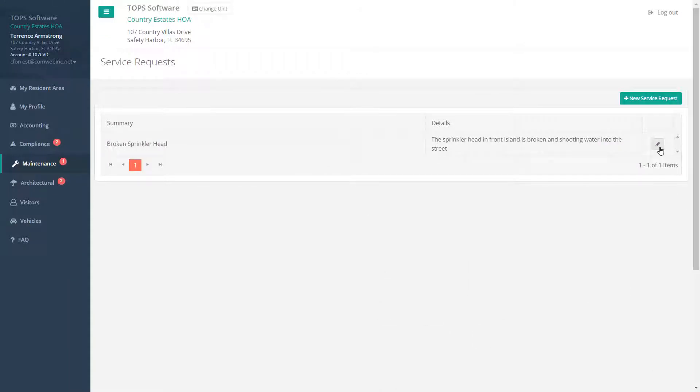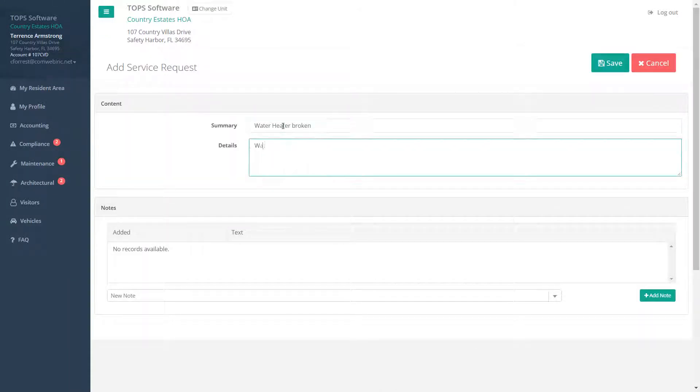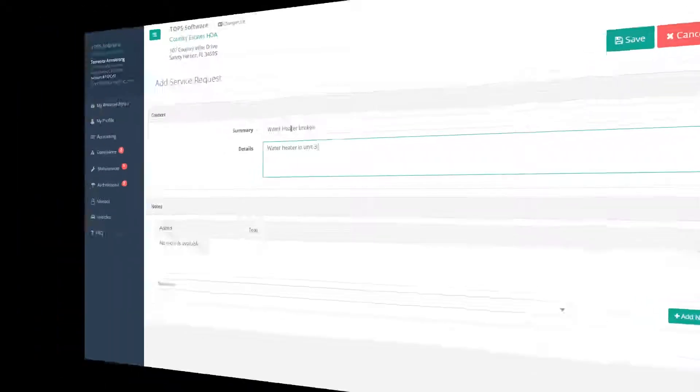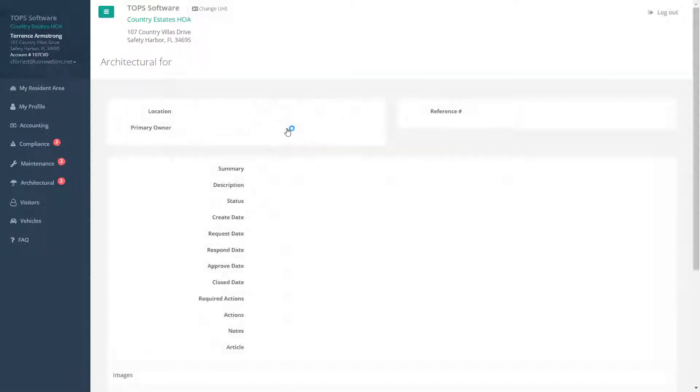From the Maintenance window, the resident can review the status of previously submitted items or enter a new service request. From the Architectural window, the resident can review and get updates on any ACC submissions they may already have in the works.